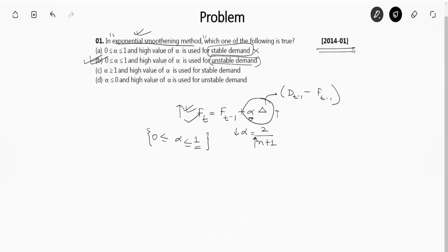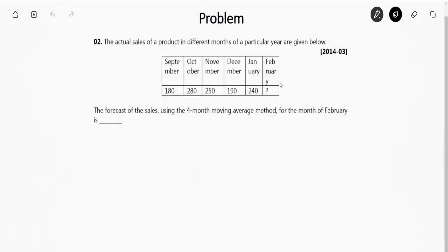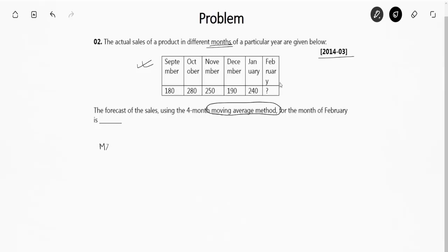Moving to the next question — this is again a GATE question from year 2014 Set 3. The question gives actual sales of a product in different months: September, October, November, December, January, and February with their respective sales values. The question asks for the forecast using the four-month moving average method. In this technique, moving average equals the sum of sales values divided by N.